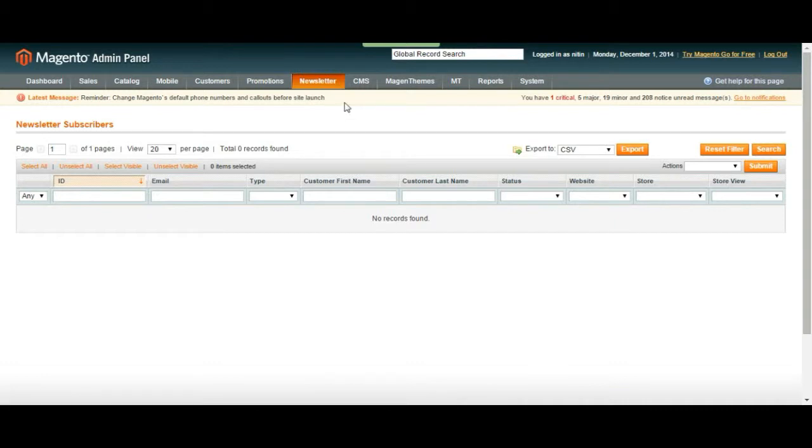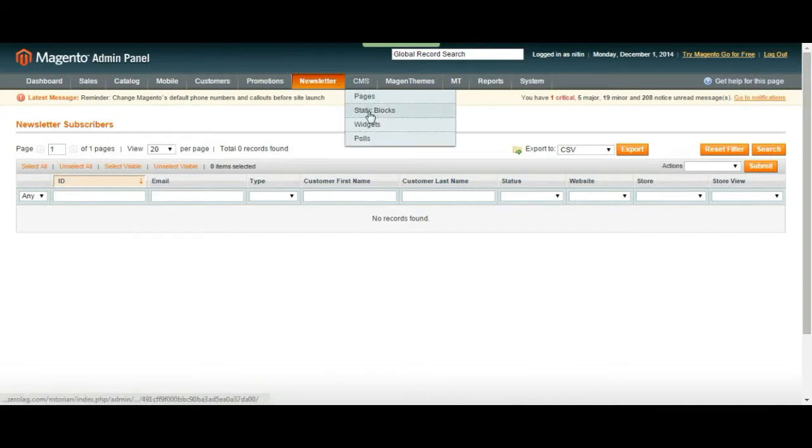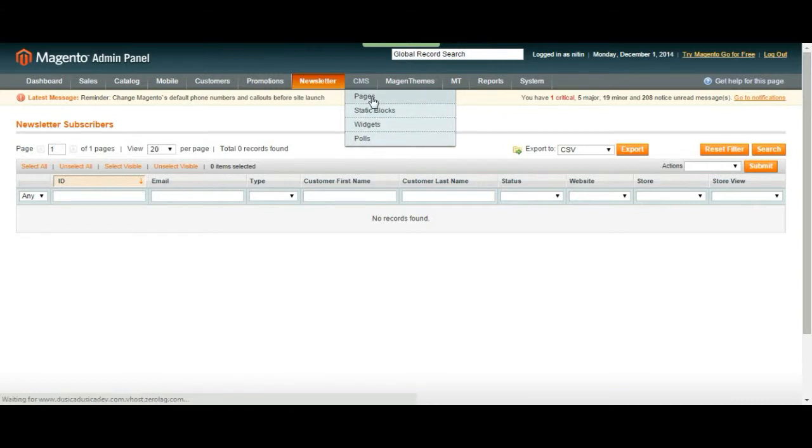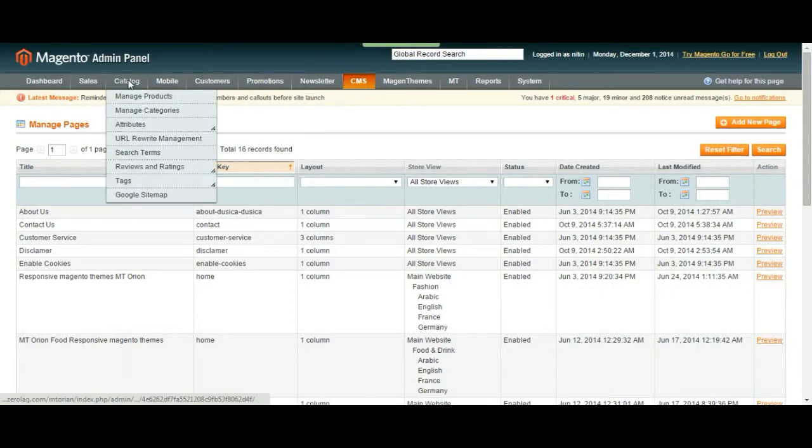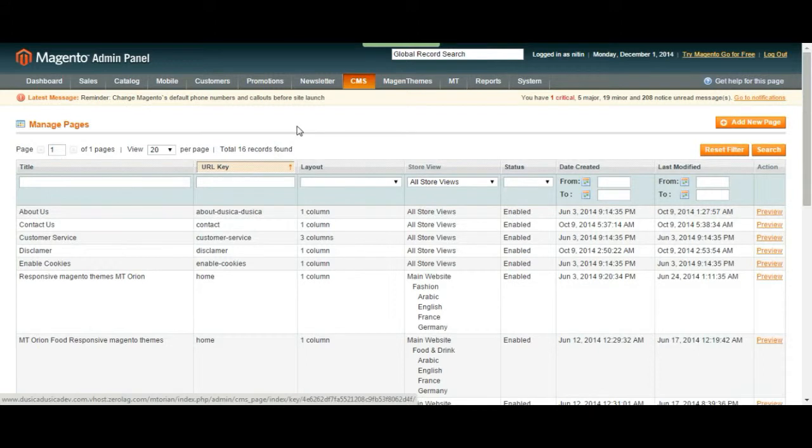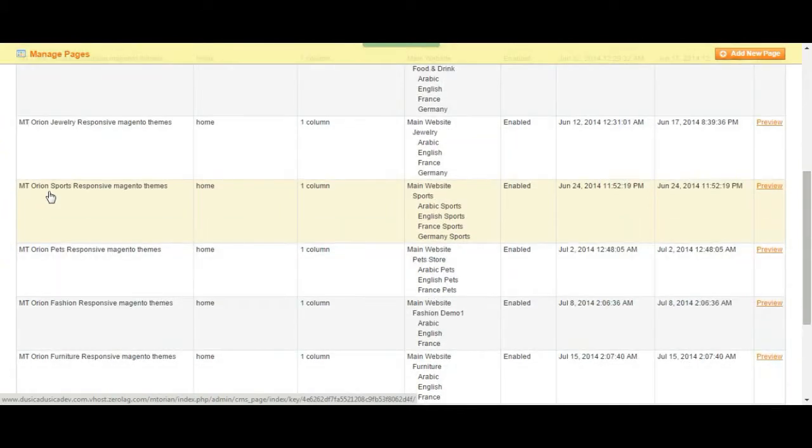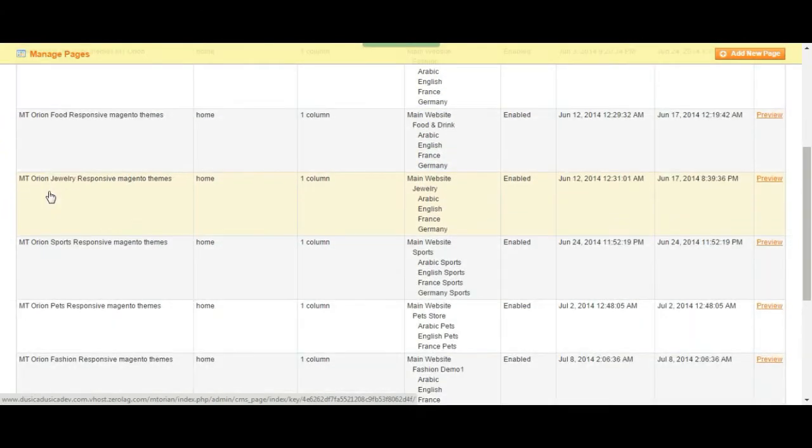Next is CMS. Over here you can manage your pages, static blocks, add widgets and polls. Let's take a look at pages. If you remember the catalog part and manage categories, what we did was we added categories for our products where our products will be listed and it would appear on the web page right away. So this does the same thing but it does it for your pages. As you can see all the pages are listed over here.